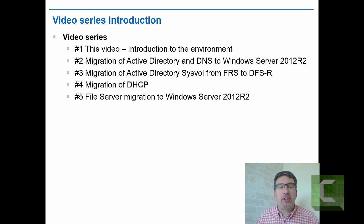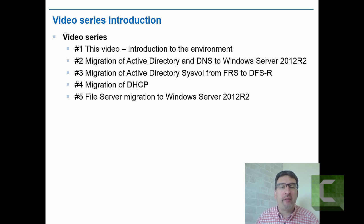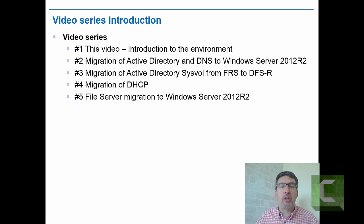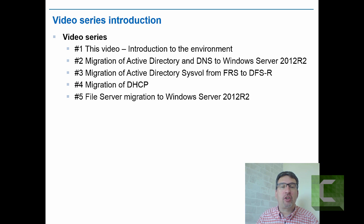So this is the last in the series that I originally planned looking at file server migration. Hopefully you've seen the introduction video which will talk about the test environment that I'm using. And videos two and three are focusing on migration of active directory. Video four, very important infrastructure service, looking at the migration of DHCP.